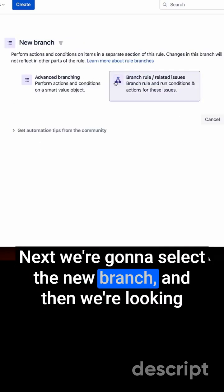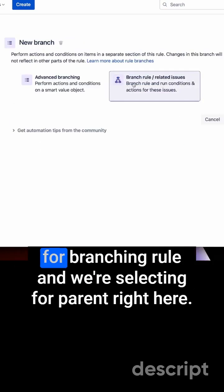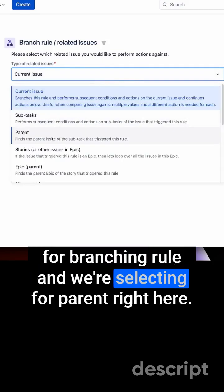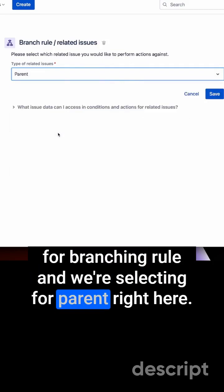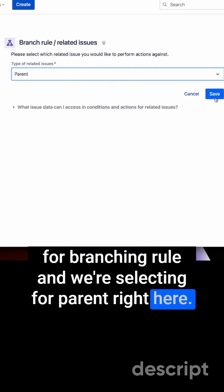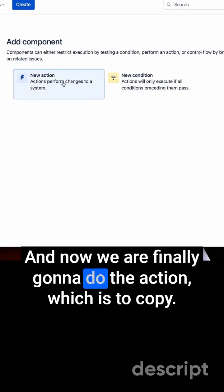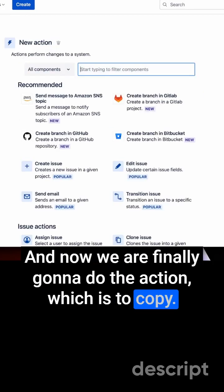We're going to select new branch, and then we're looking for branching rule, and we're selecting for parent right here. We're going to click on save, and now we are finally going to do the action, which is to copy.